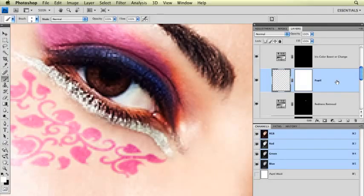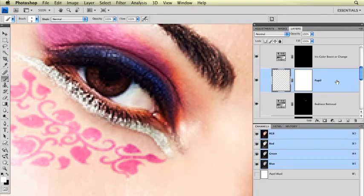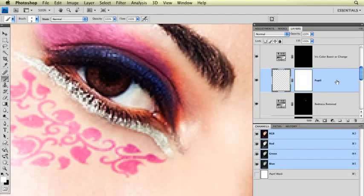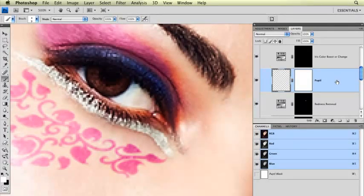If you're just running this lesson without running the action previously, go back to the very first lesson for retouching eyes so you know how to use the action that created all these layers for me.